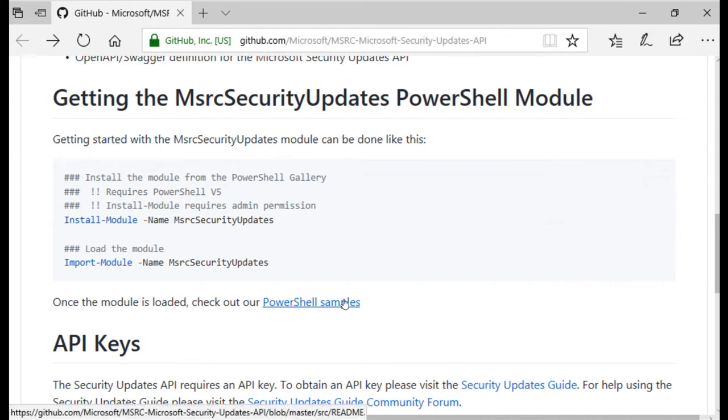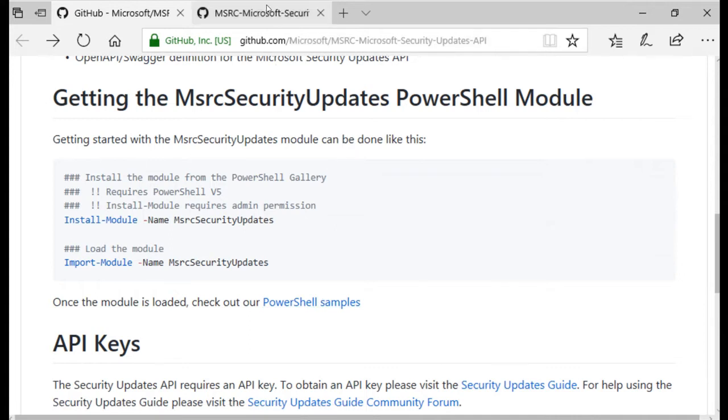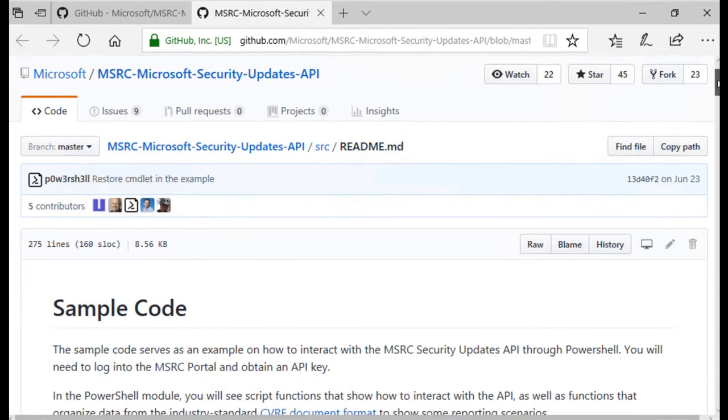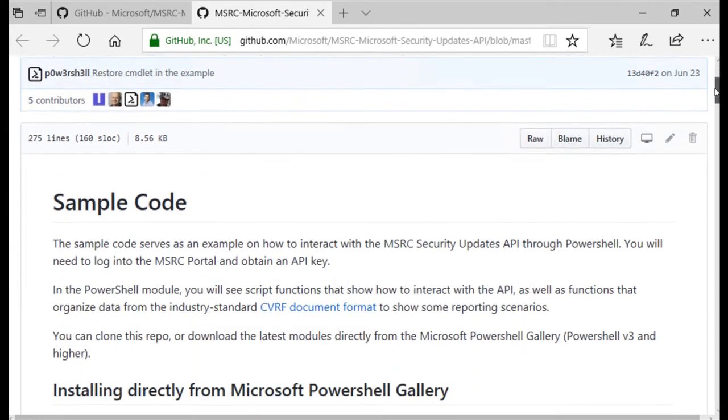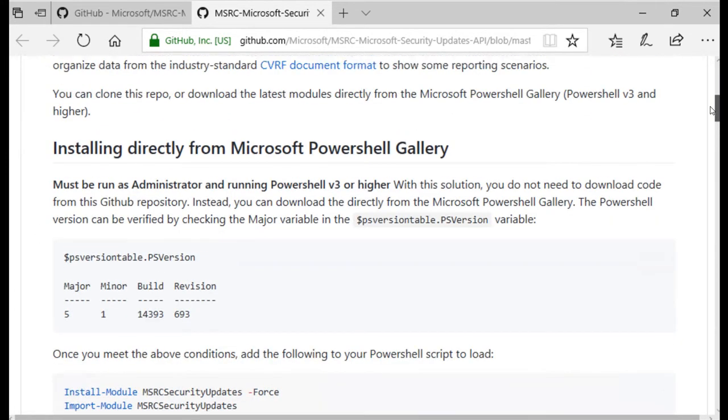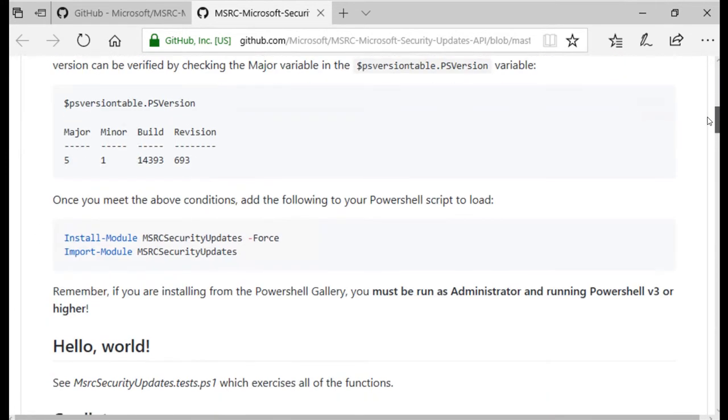To obtain the PowerShell sample code, click the PowerShell samples link. You will find the sample code necessary to install and import the Security Update Guide API module from the Microsoft PowerShell gallery.